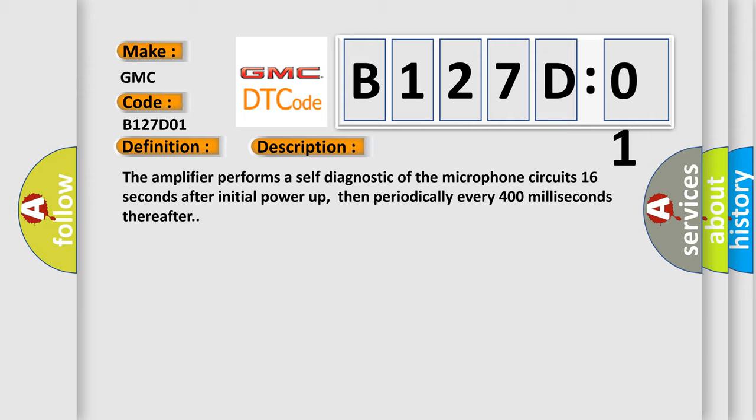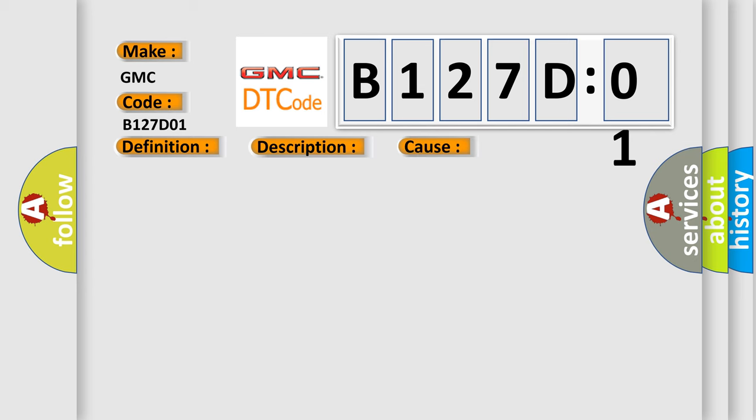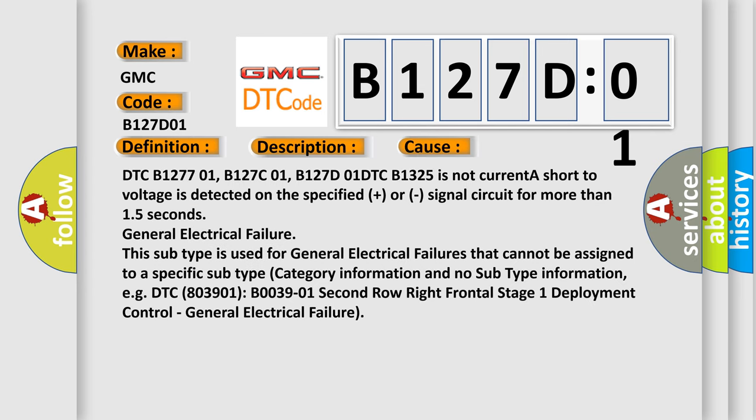This diagnostic error occurs most often in these cases: DTC B127D01, B127C01, B127D01DTC, B1325 is not current. A short to voltage is detected on the specified plus or signal circuit for more than 15 seconds, general electrical failure. This subtype is used for general electrical failures that cannot be assigned to a specific subtype category information and no subtype information.